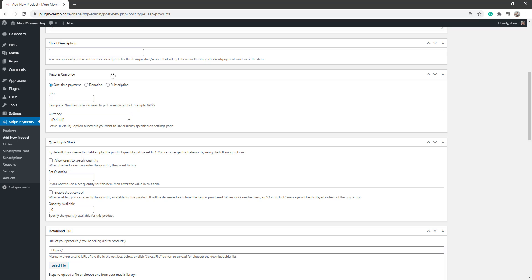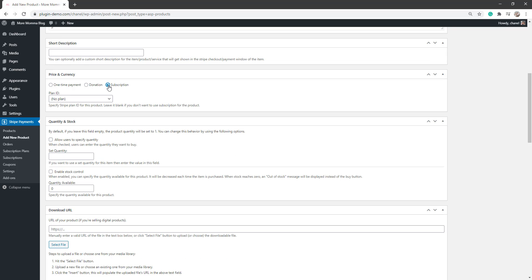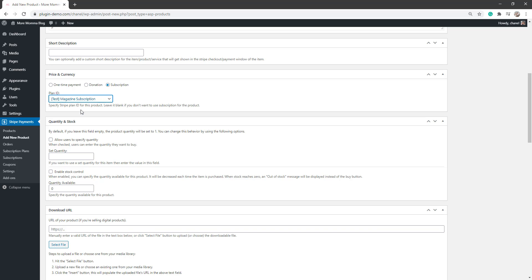So if we scroll down, it's here in the price and currency that will add our subscription to that product. So you click on that little subscription and then you've got to choose your plan. So mine's the magazine subscription. It's just a test plan for now. If I want to go live with it, I'll just go back to that subscription plans and create the same plan but in a live mode.